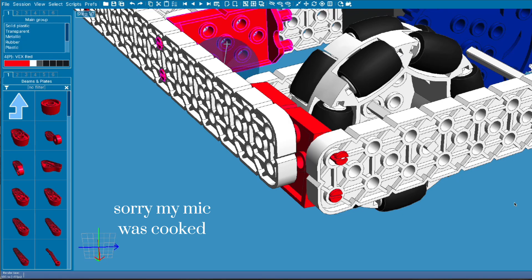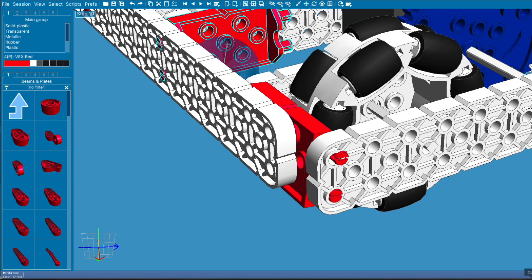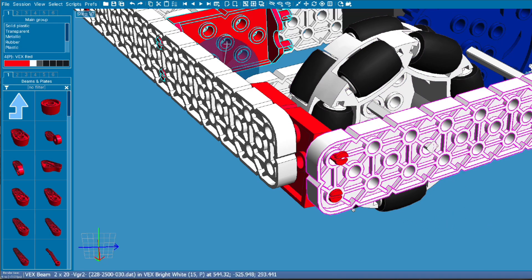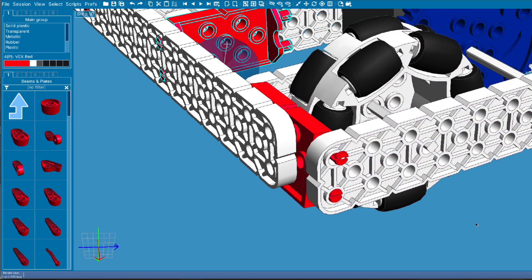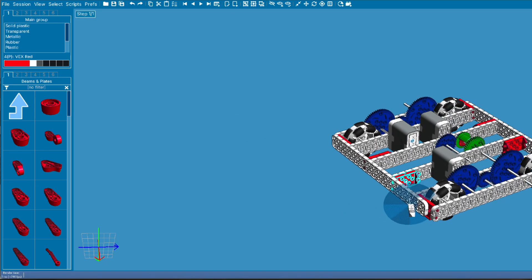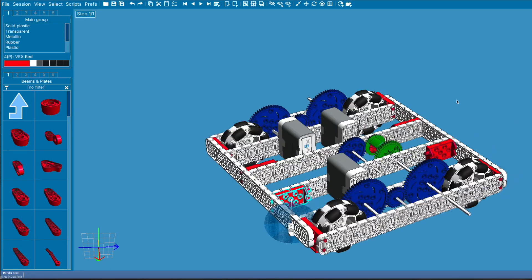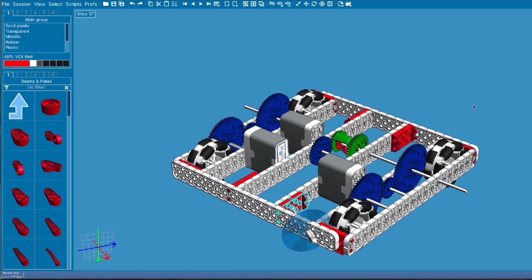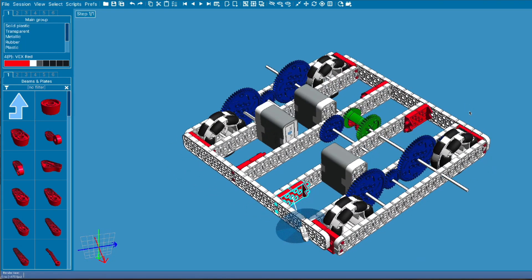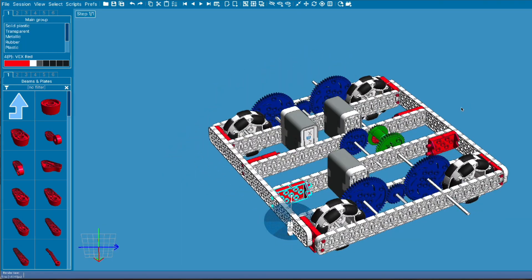All right, today we have another exclusive video. This time it's a robot review. This is a three-motor differential drive, and today we're joined by Andrew from Kinetic Force.